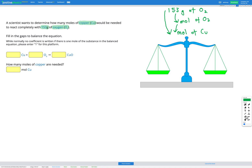Let's draw out our dimensional analysis table. First, let's write out our starting value: 153 grams of O2. Then let's draw our train tracks — we want two columns available for our calculations since we've got two steps.